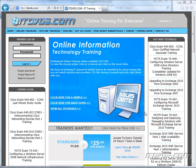Welcome to the ITDVDs.com YouTube channel. This is just a sample of the training available at ITDVDs.com. If you would like to see complete training, please go to ITDVDs.com. Now let's begin the sample.